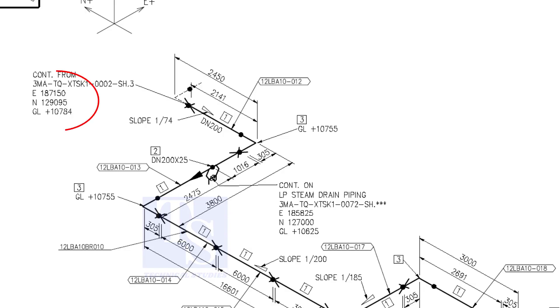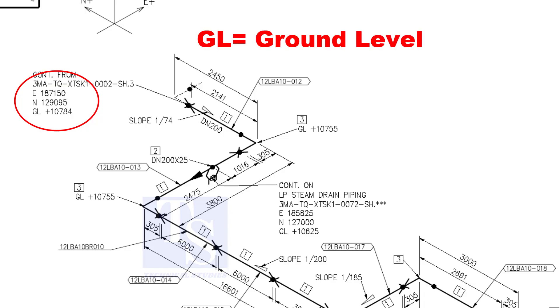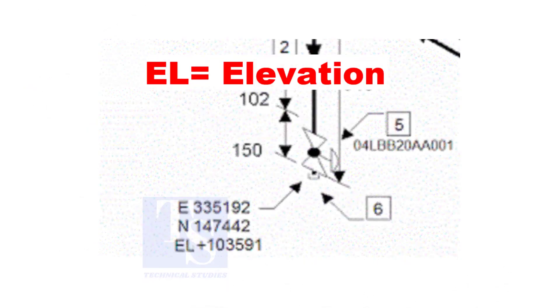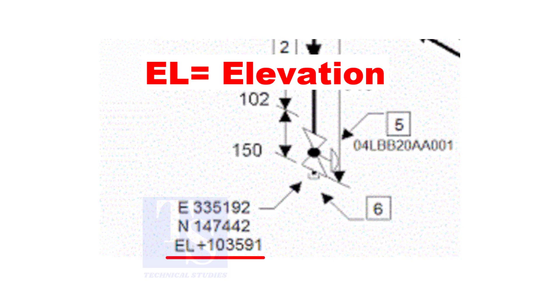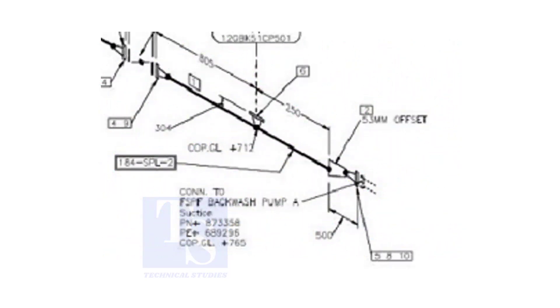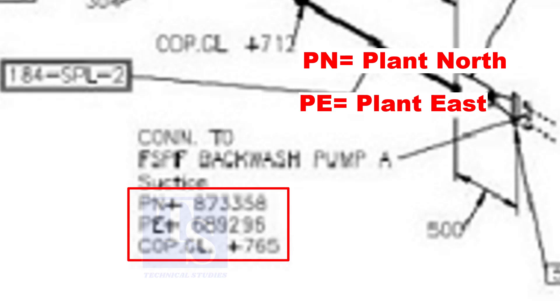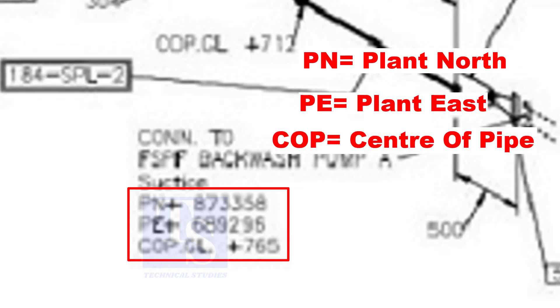See the starting elevation of the piping. E stands for east direction and N stands for north. What is GL? GL is ground level. In some drawings, you will see EL. EL stands for elevation. And sometimes, PN, PE, COP, etc. are given.